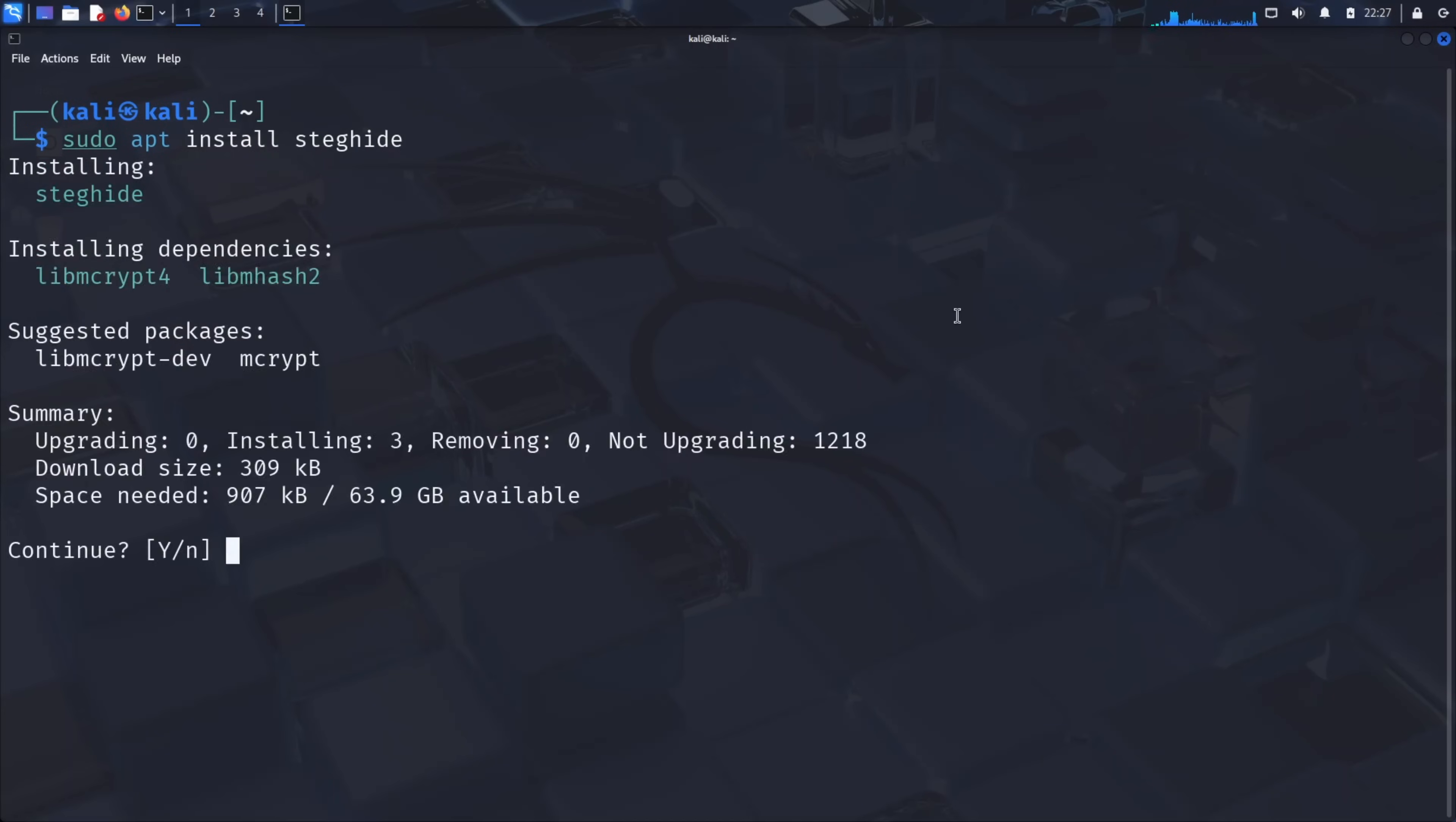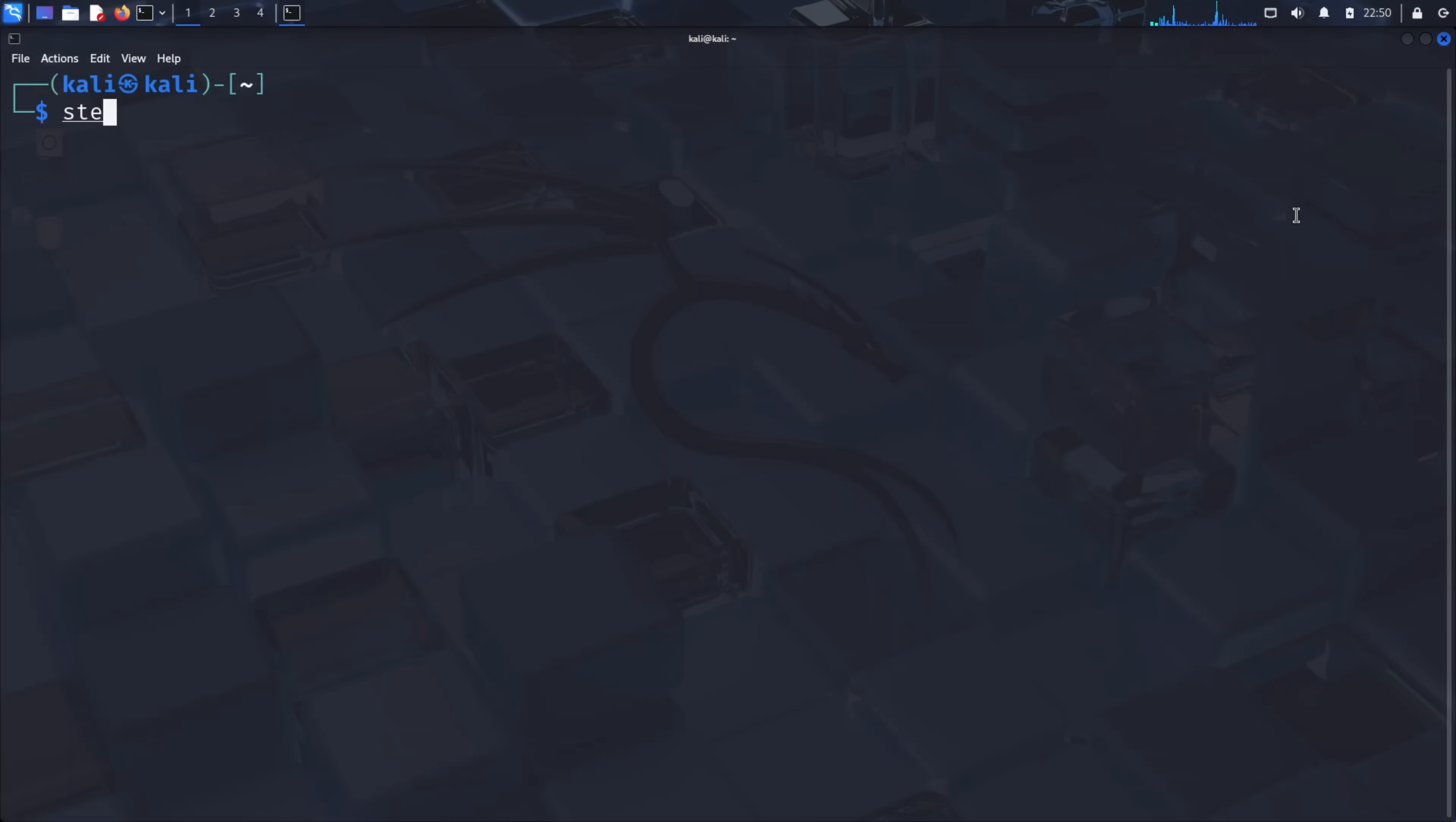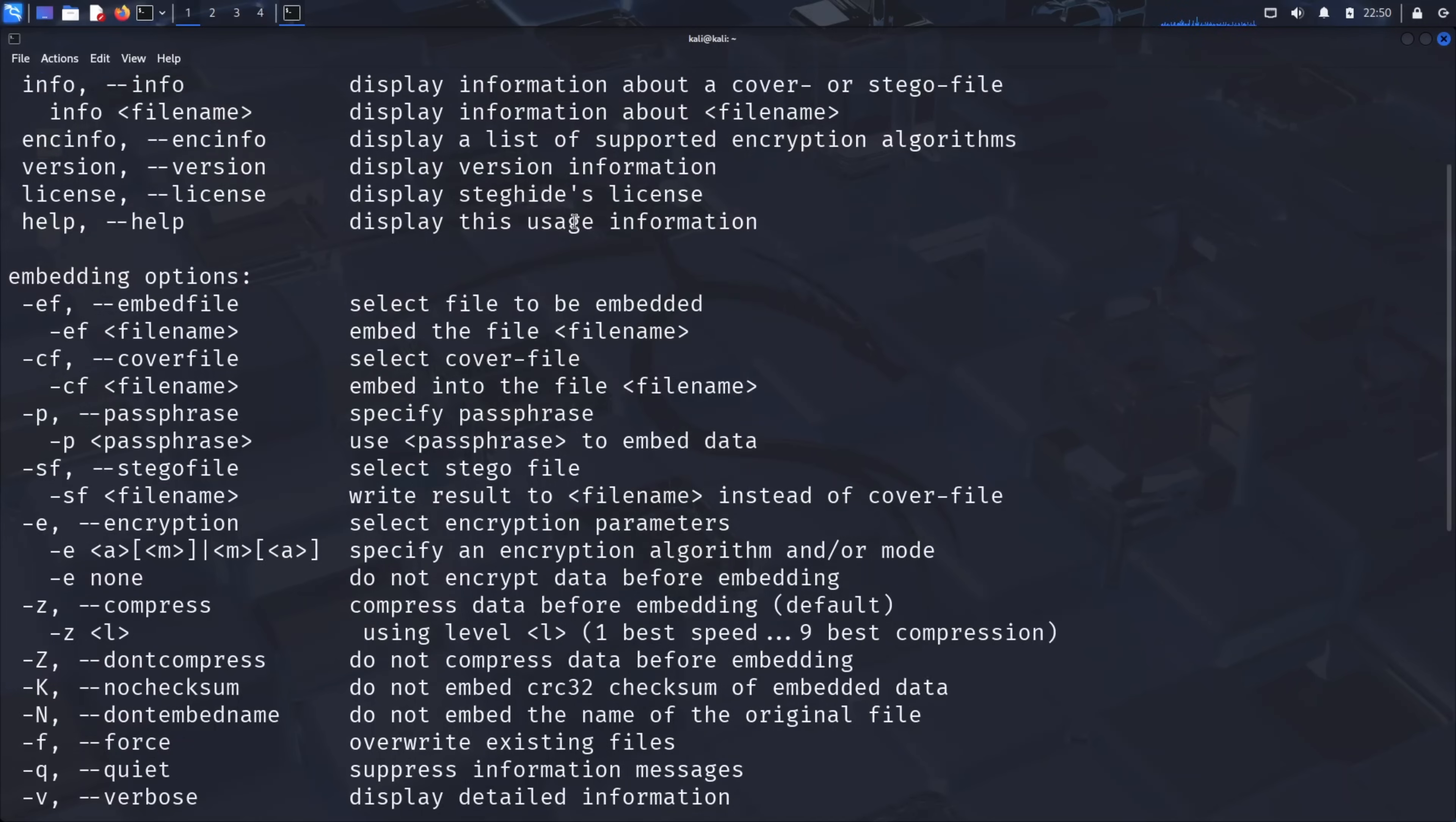Now let's install steghide by typing sudo apt install steghide and pressing enter. When prompted, type Y to continue with the installation. Once installed, let's explore what steghide can do. Type steghide dash help and press enter. Take a moment to study these options. You'll see various commands, but the two most important ones are embed and extract. As their names suggest, embed allows us to hide information inside an image, while extract retrieves hidden information from an image.